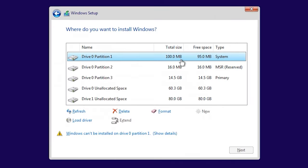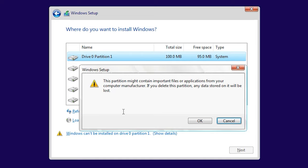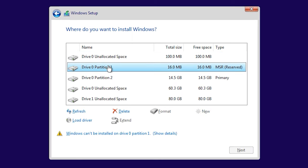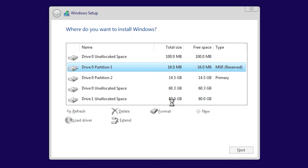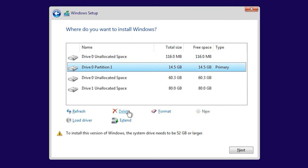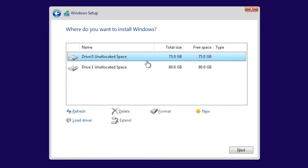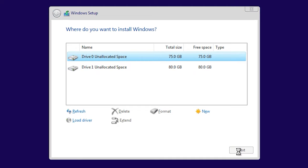Click on any partition of the hard disk and click Delete. It would be better to remove all partitions from drive 0. After that, you'll see a warning that this partition might contain important files or applications — click OK, then right-click on the unallocated space and click Next. This starts the Windows installation process.